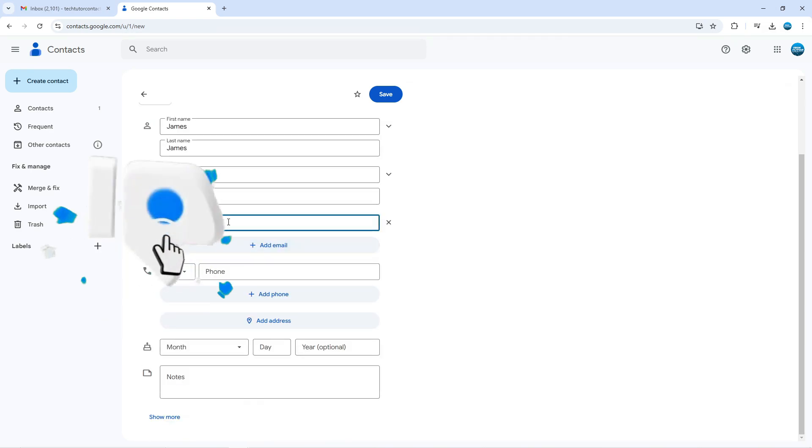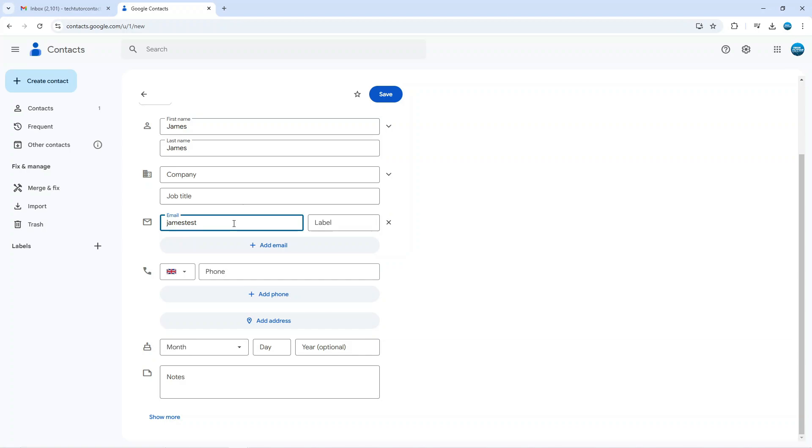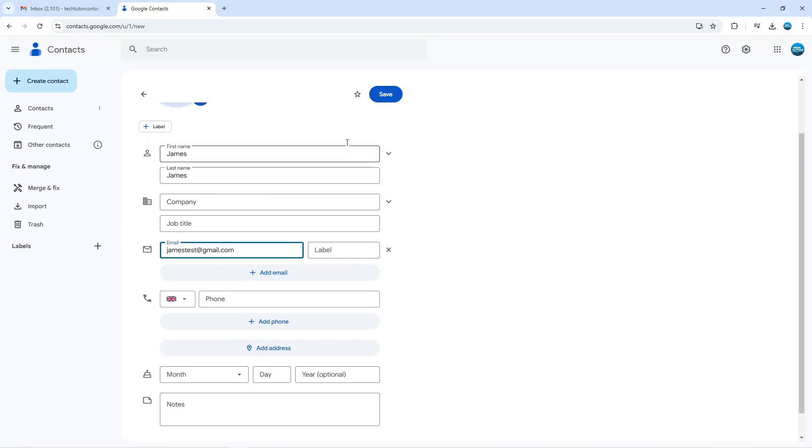And what you can then do is enter their email address. So let's just put a test email in here like so. You can add additional details like their birthday and phone number and things like that.